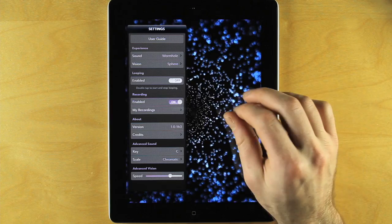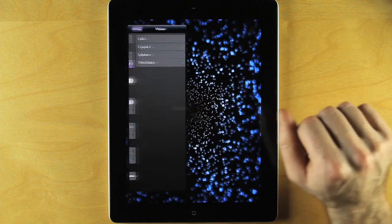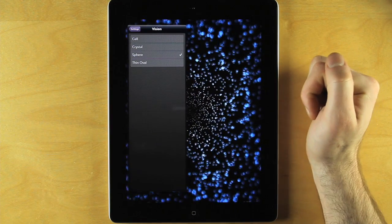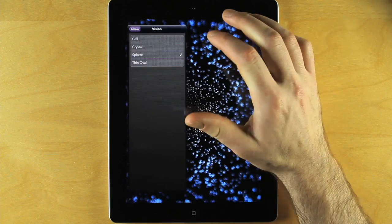Likewise for the vision preset, touch Vision. Here we have a list of different vision presets, and you could select Cell, for example.